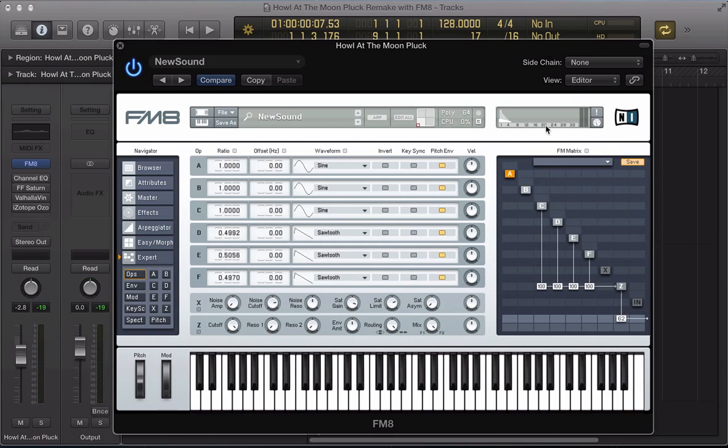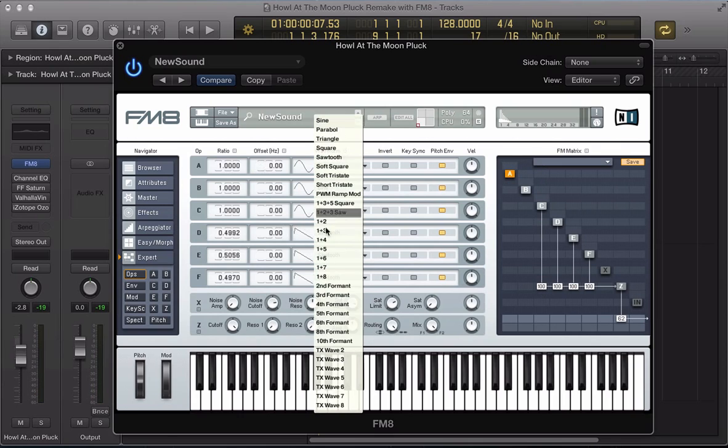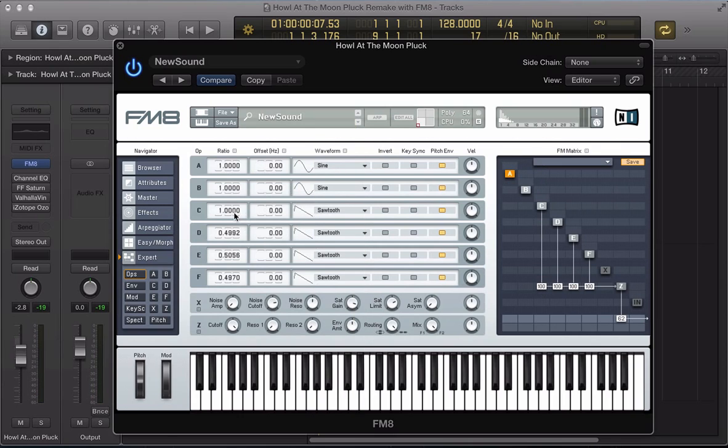Operator C next, route that to the output and this is going to be a sawtooth again. I'm going to take this down by two octaves so 0.25.